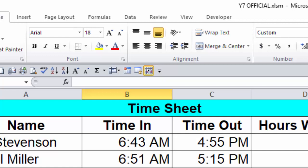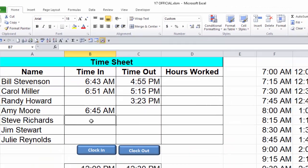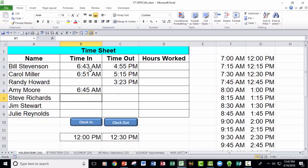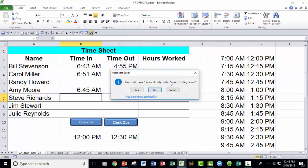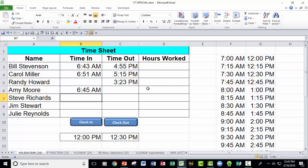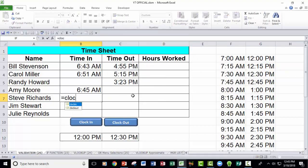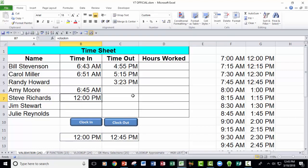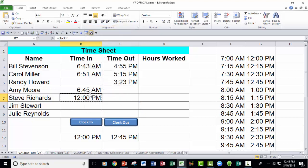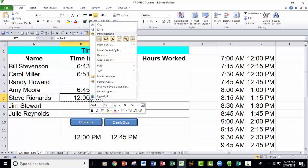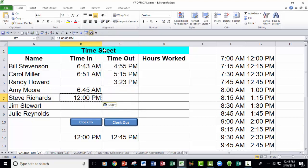I'm going to click in this cell right here, and I'm going to record a macro, and I'm going to call it clock in. I'm going to go ahead and not give it a keyboard shortcut key, save it in this workbook, and click OK. Now I'm recording. Equals clock in. Enter. Right click, copy, right click, paste special values. Hit escape to get rid of the scrolling marquee, and stop recording.